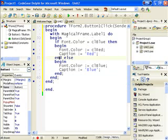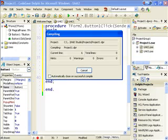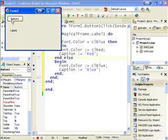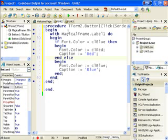So effectively this is magical frame label one dot font dot color equals blue and so on. And just to prove it does the same thing. So you might look at this and think this is improve the code. It's more readable and what have you.